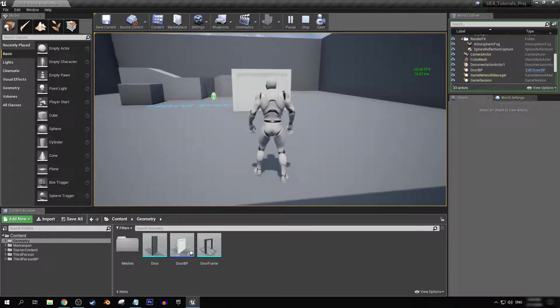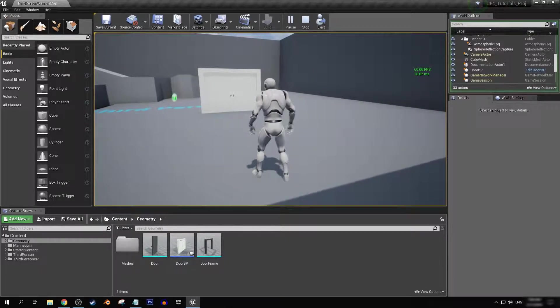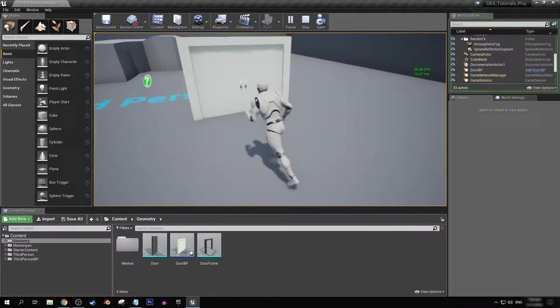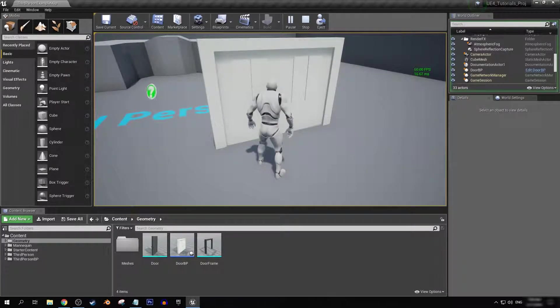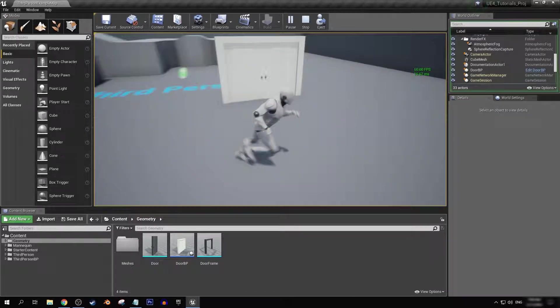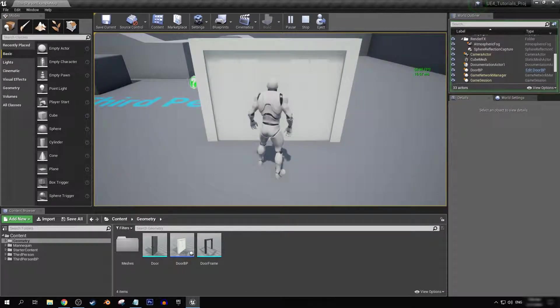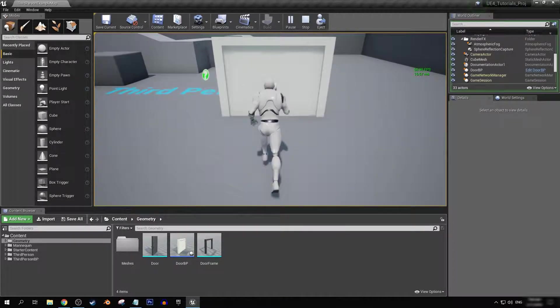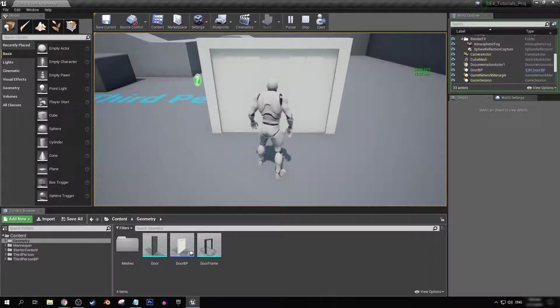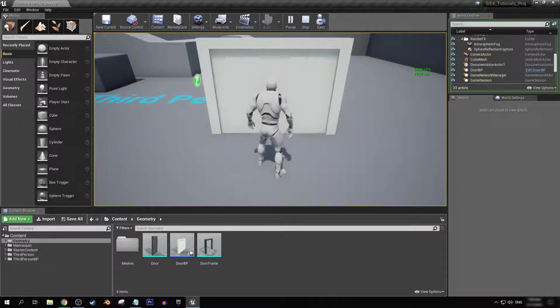This series will be focusing on blueprints for door functions, opening and closing the doors, and having functions that differ like if I want to walk up to the door and it opens on its own, or if I just want to press a button and it opens, or if I want to hold down the button and it opens.